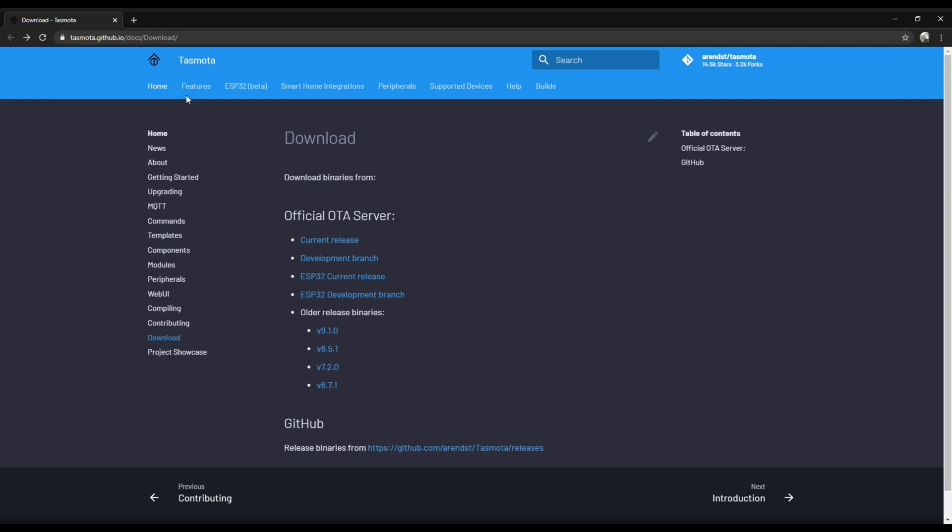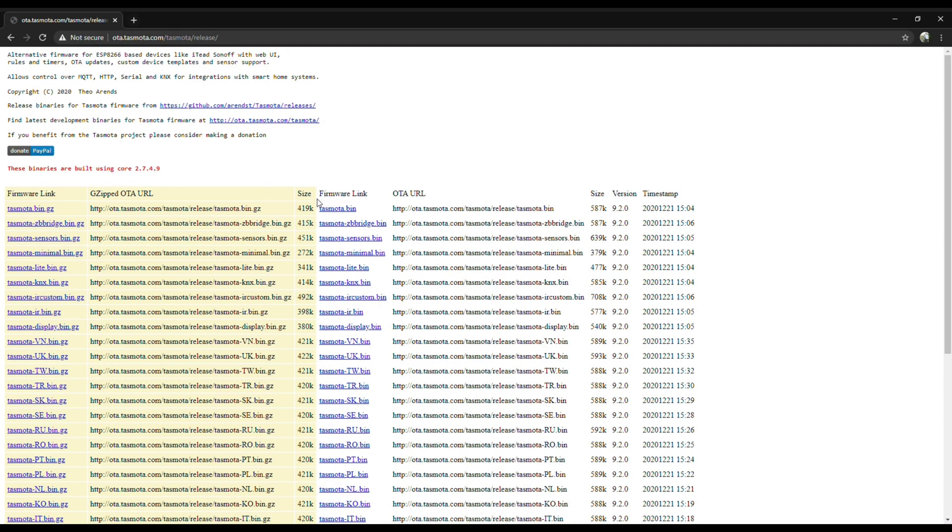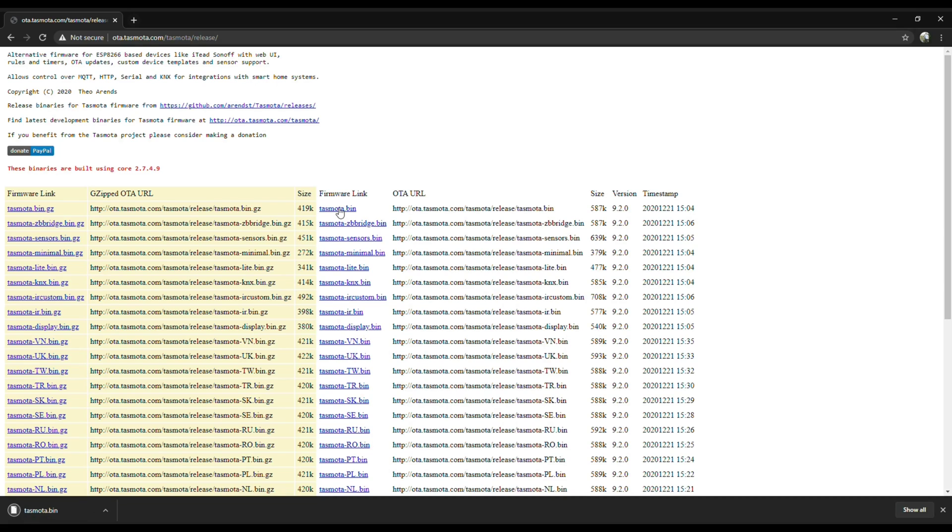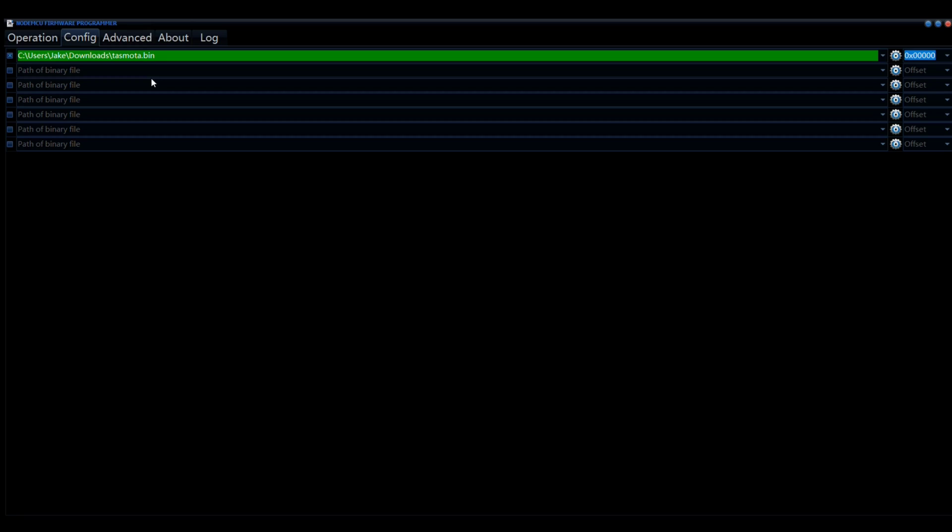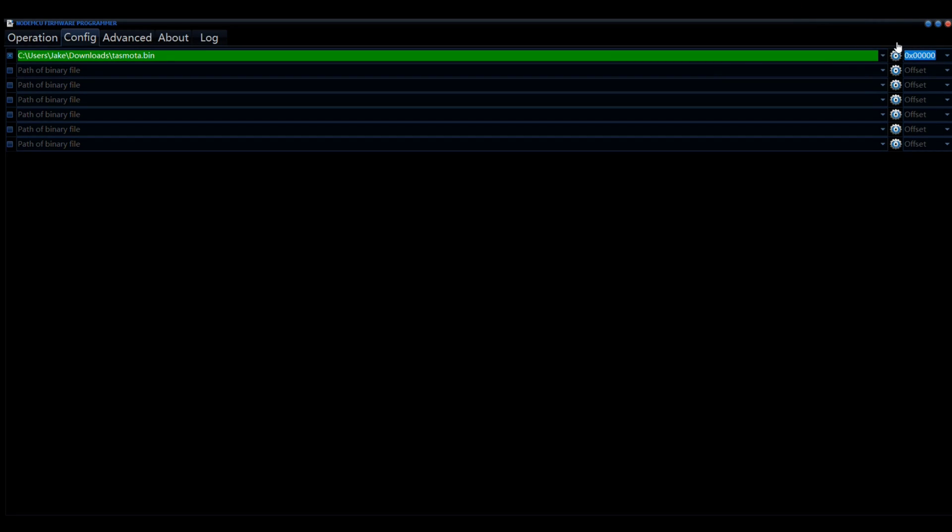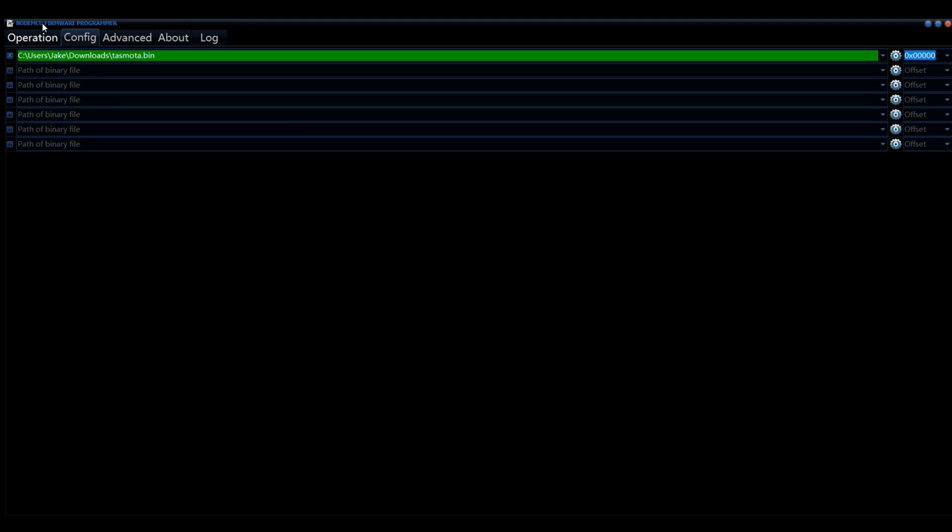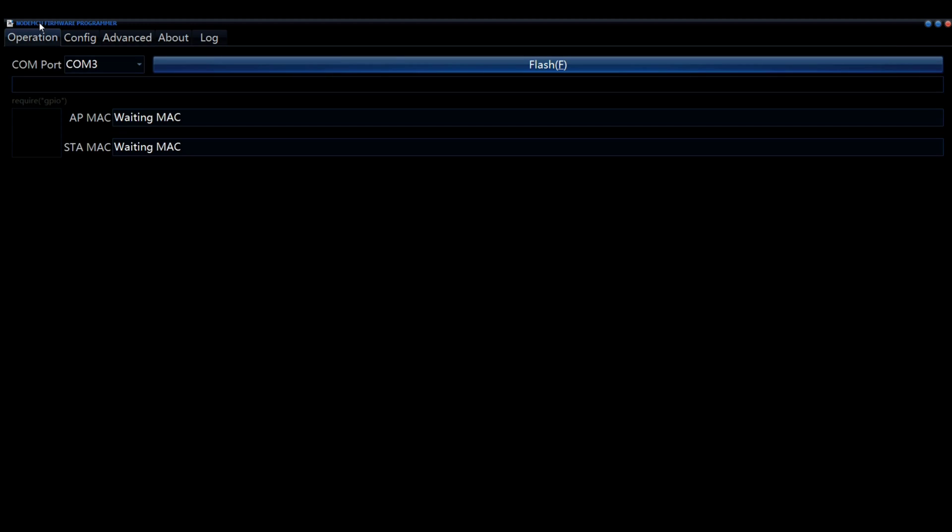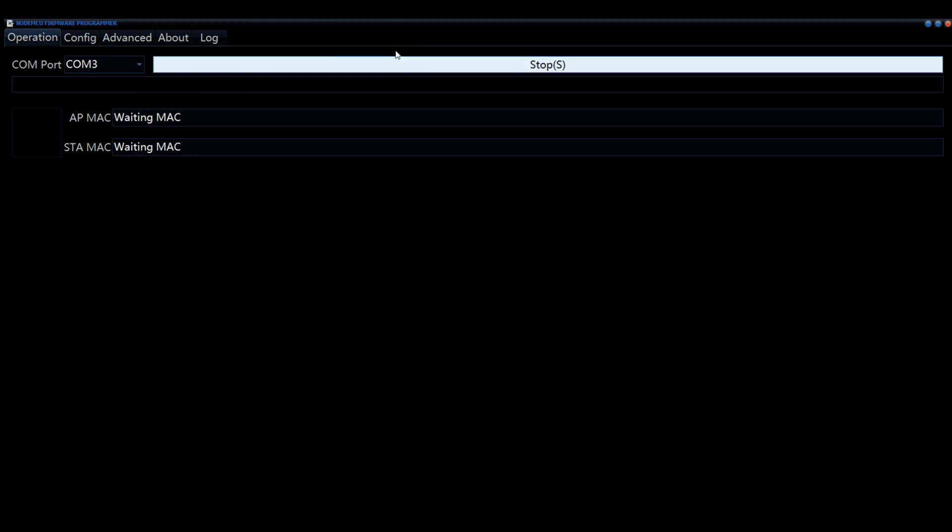Now in order to flash, you gotta have the Tasmota binary file. So go to the Tasmota website and download the latest BIN. And in your flash utility, once you got the file downloaded, click on the little gear icon and navigate to the Tasmota binary you just downloaded. Ensure that checkbox is clicked or it won't work. If you need a flash utility, there's a link down in the description for the one that I'm using. There's also links for all the items that you'll need for this project too.